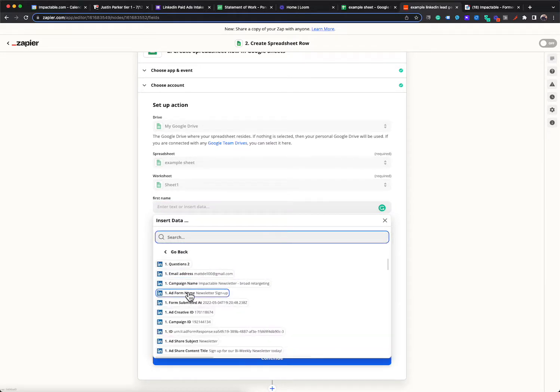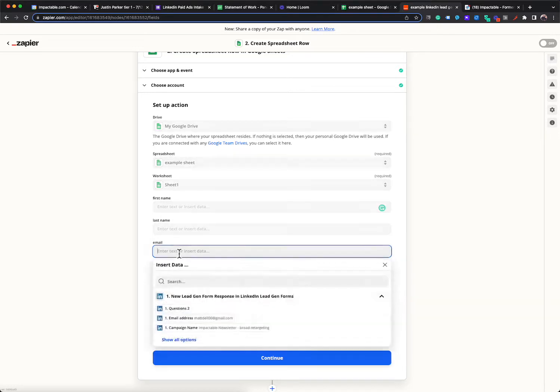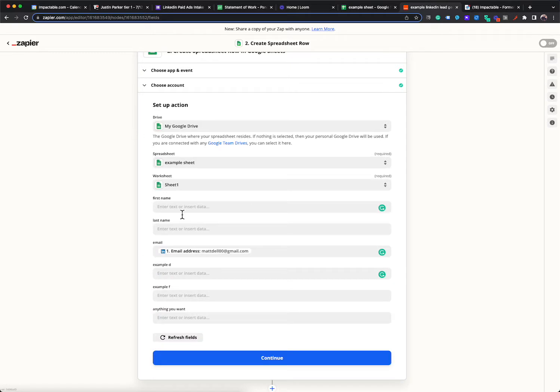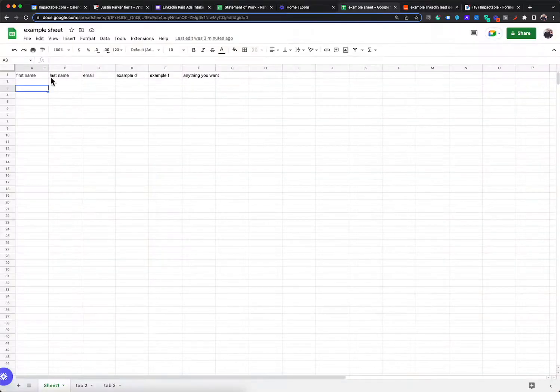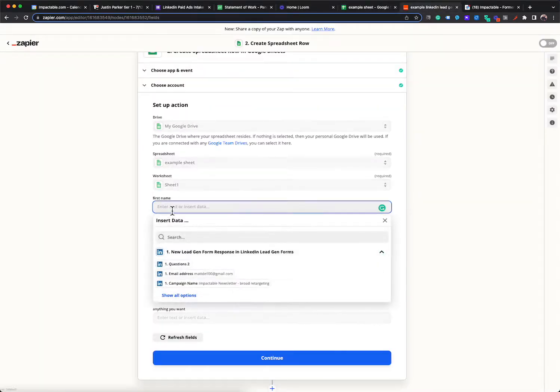So all the information that you're asking for in your lead gen form will be available here. So all you want to do then is pair that up. So actually I'm not going to be able to pull first name, last name into this. I'd be able to pull email, but if first name, last name, any of the questions that you ask on your lead gen form, you would simply point and click to name them here.